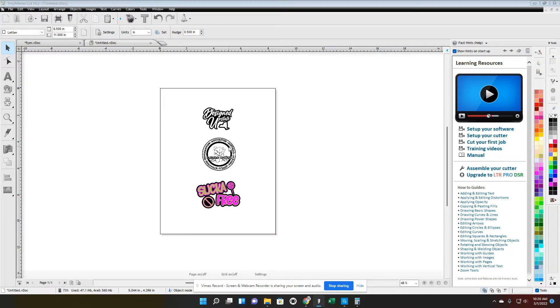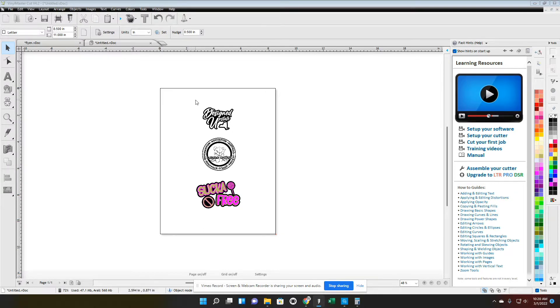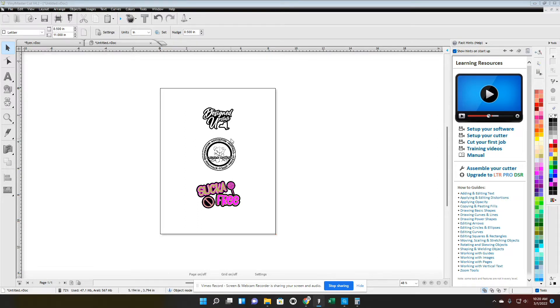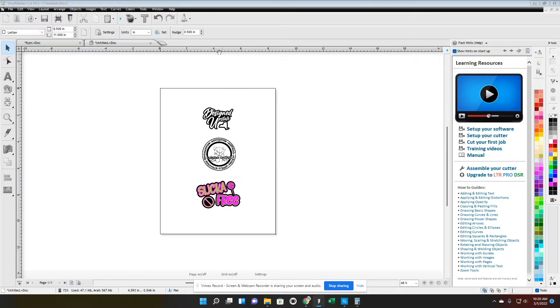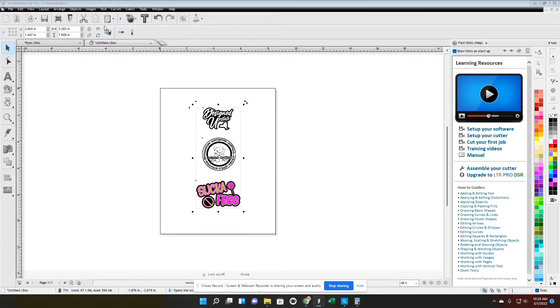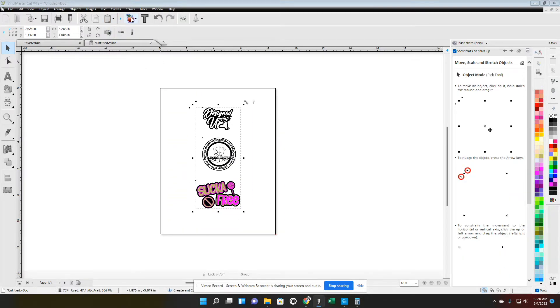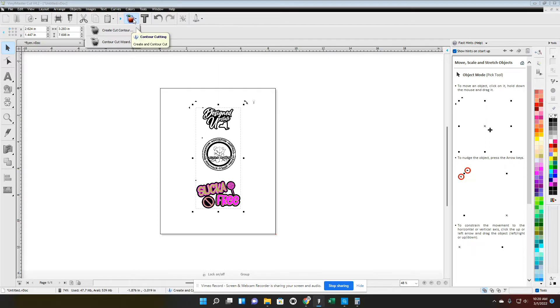I'm gonna go ahead and first thing you want to do is get them on the paper. Depending on how many you're doing, I'm gonna get them as close as I can to the middle.